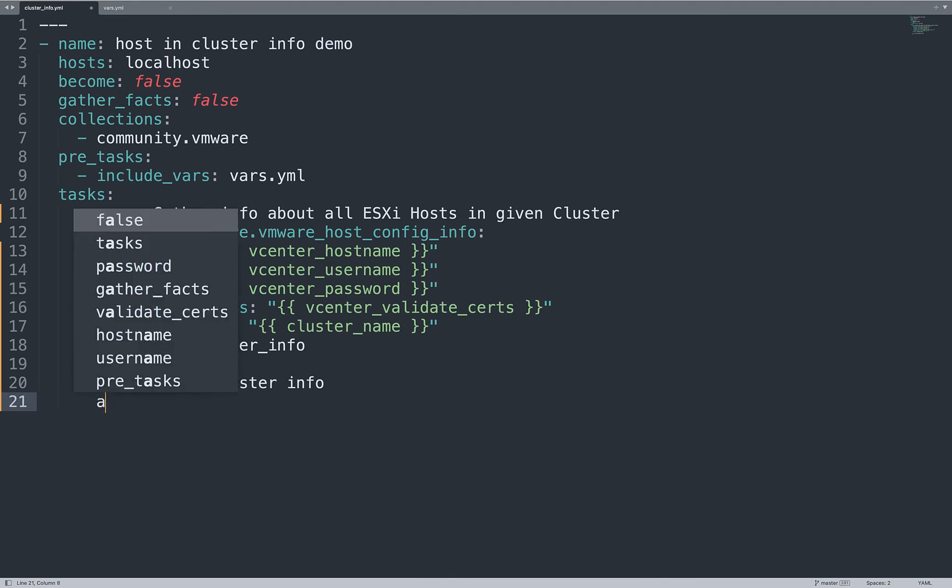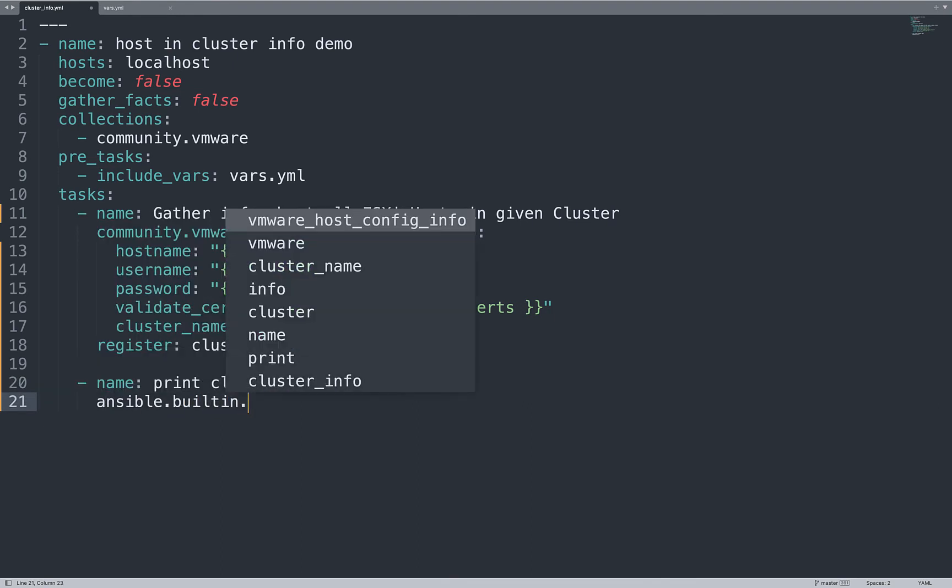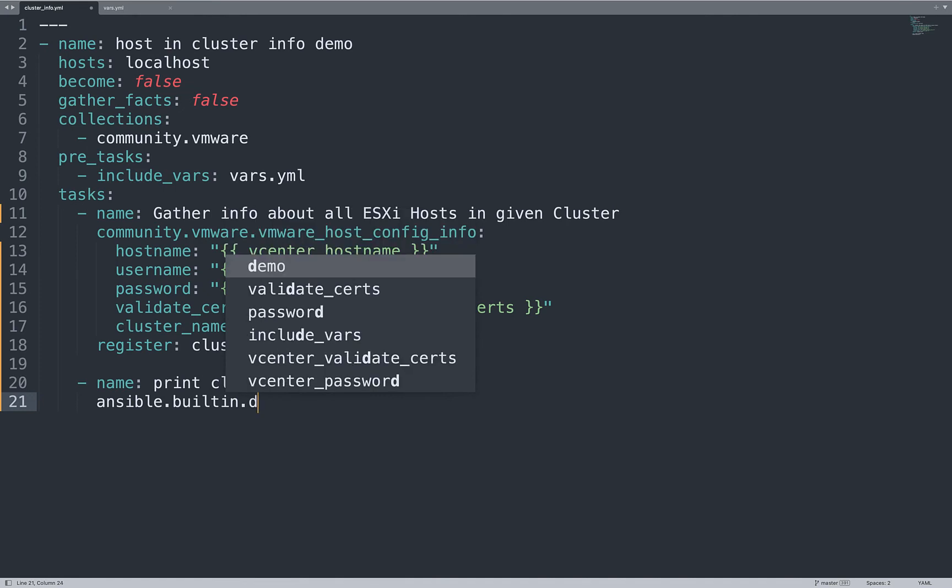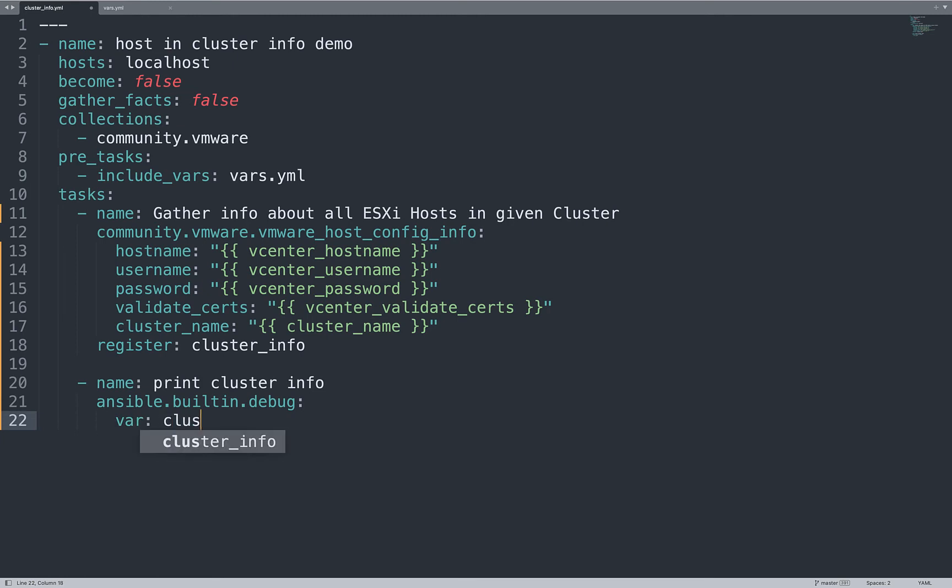Now that we have all this information, the easiest way is to print it out on screen using ansible.builtin.debug module. This module is only printing the variable and the variable name is cluster_info. As you can see, in a few lines of Ansible code I'm able to connect to the cluster, get all the ESXi host configuration, saving a variable and printing out on screen.